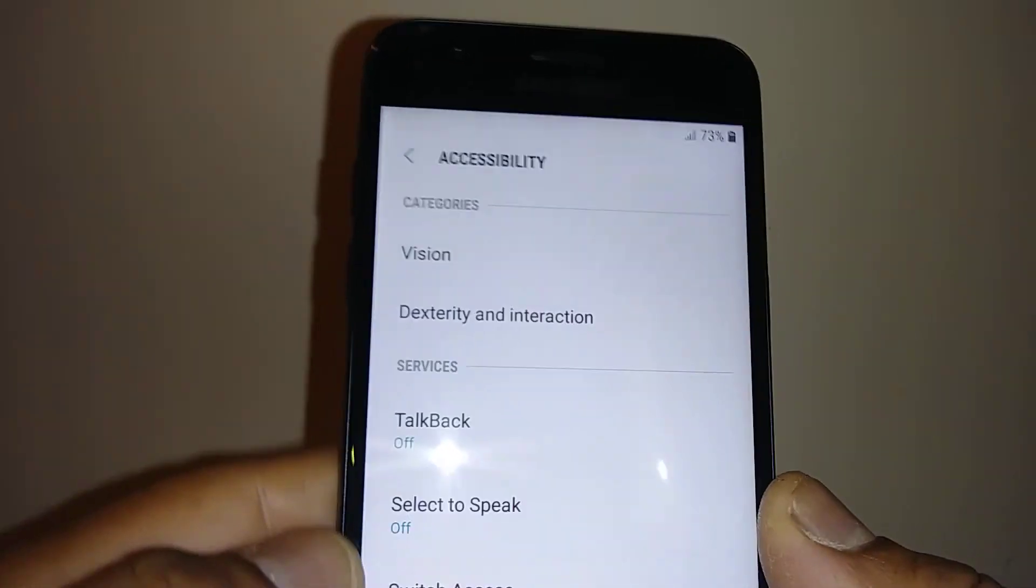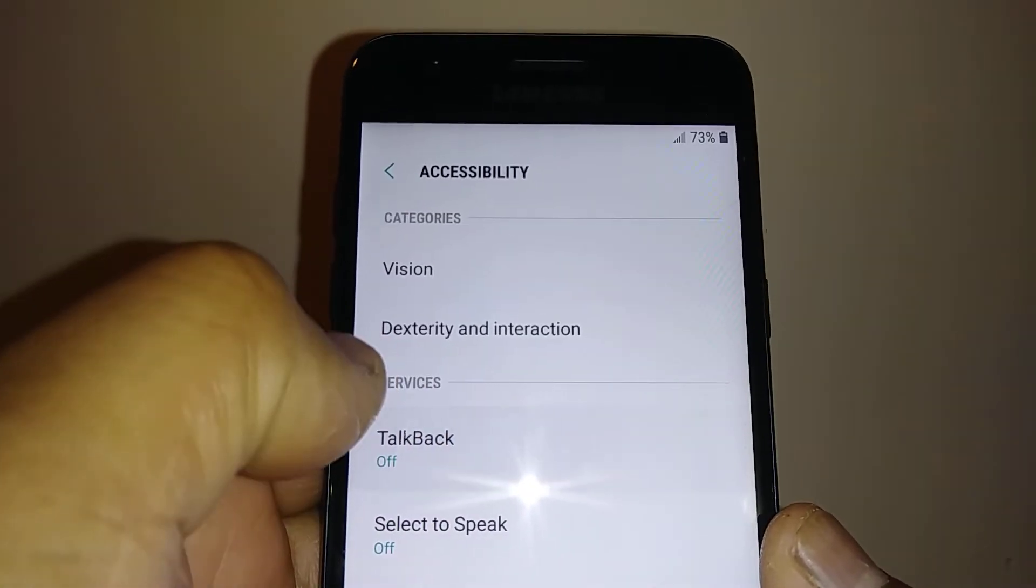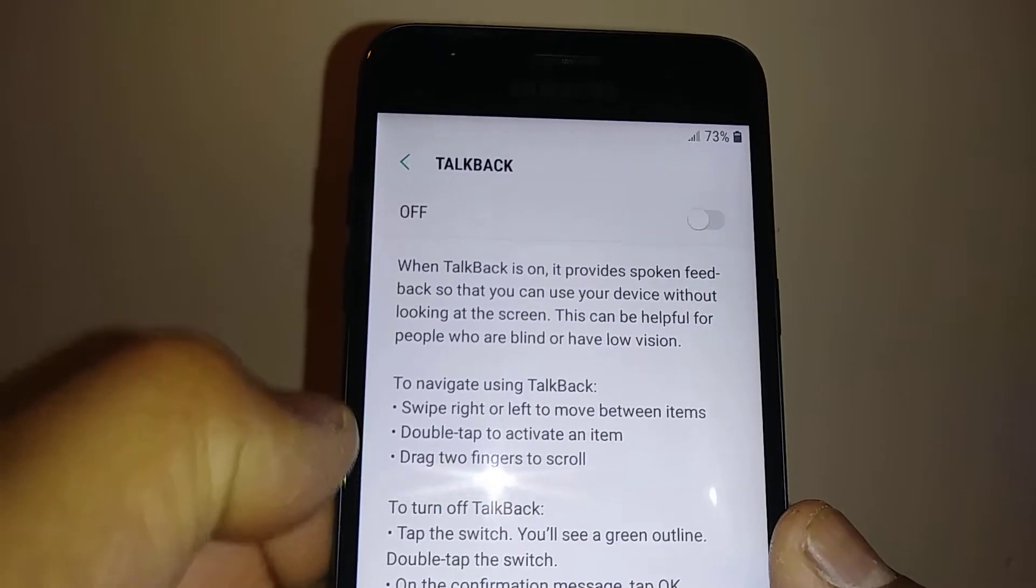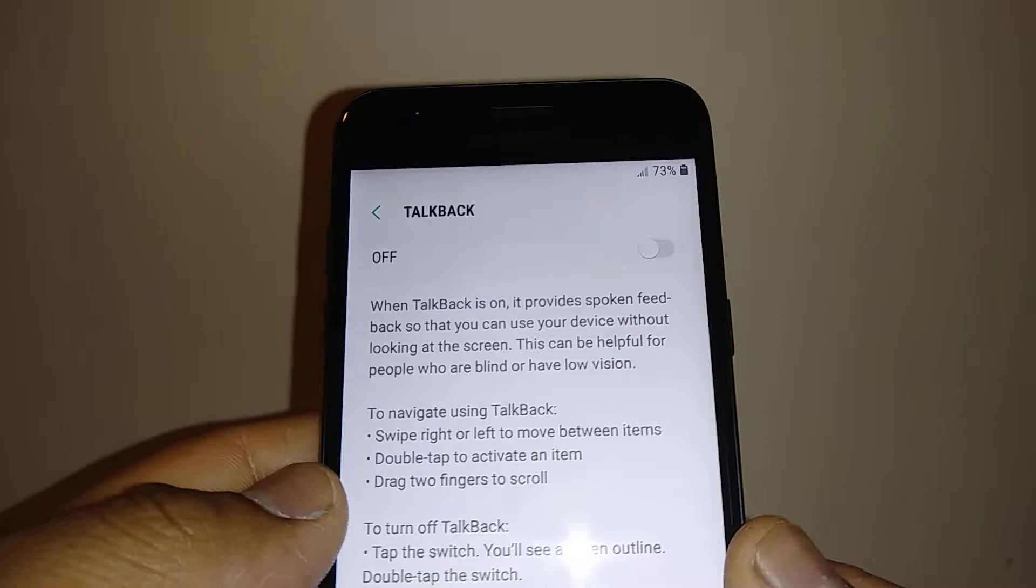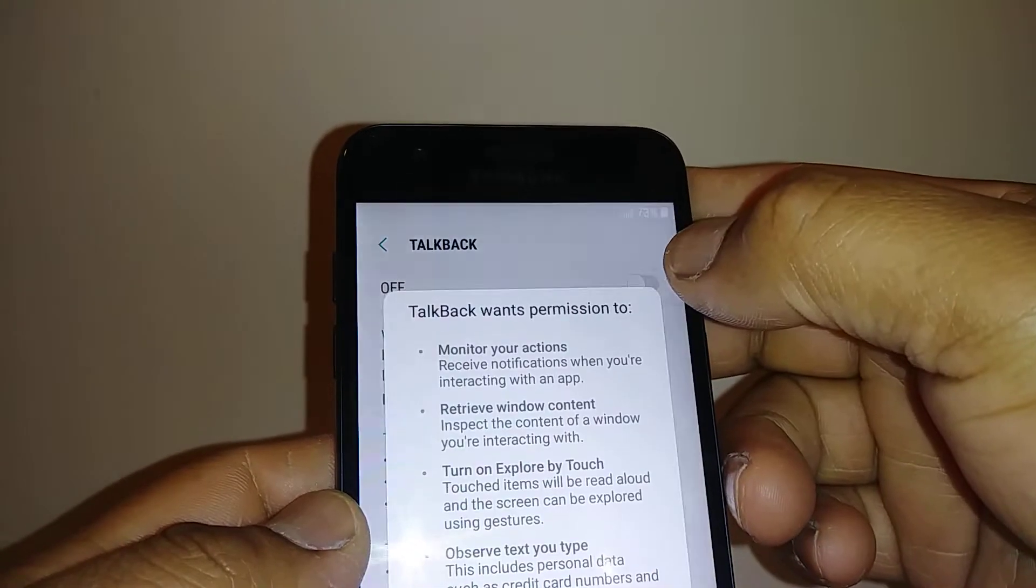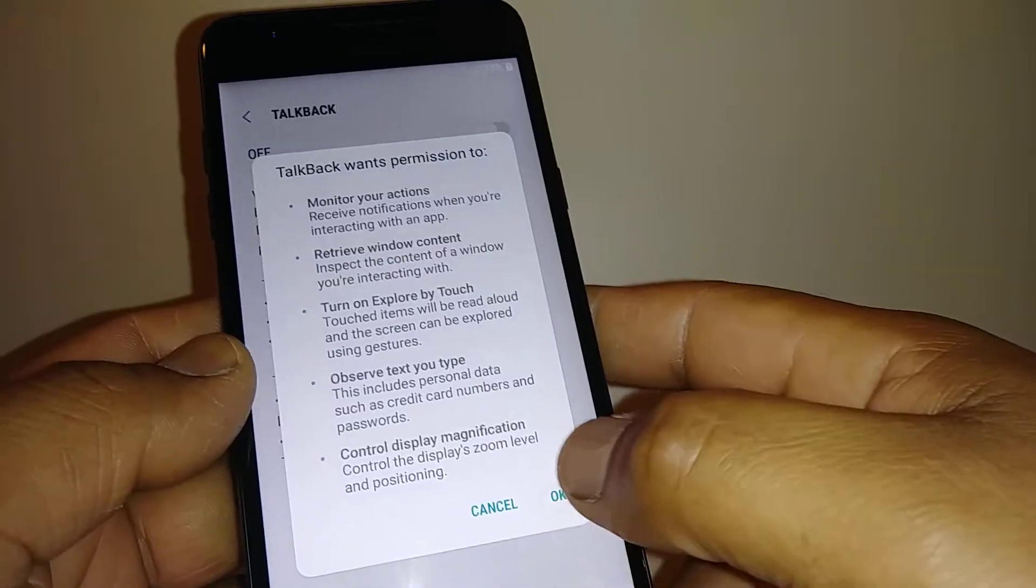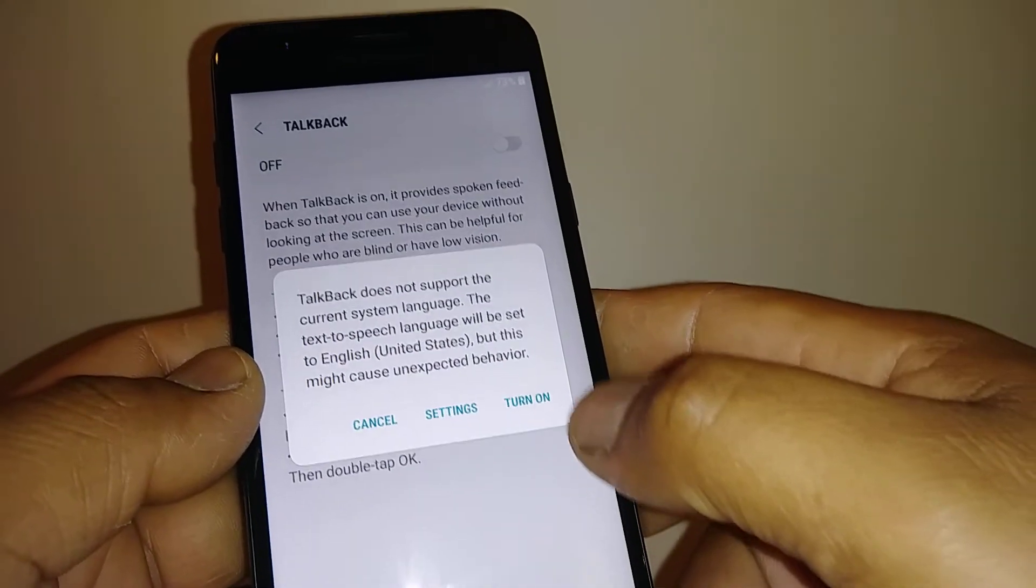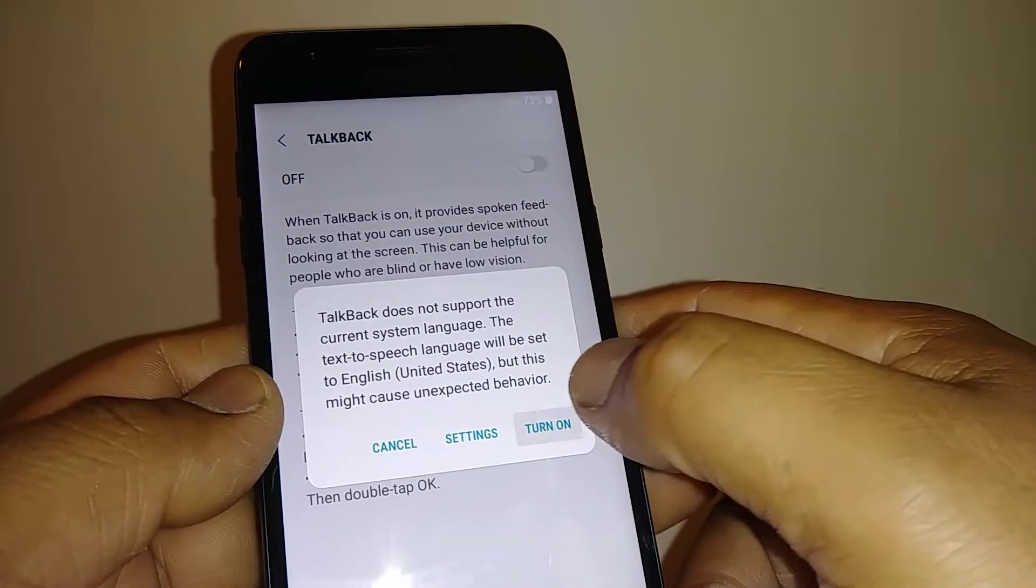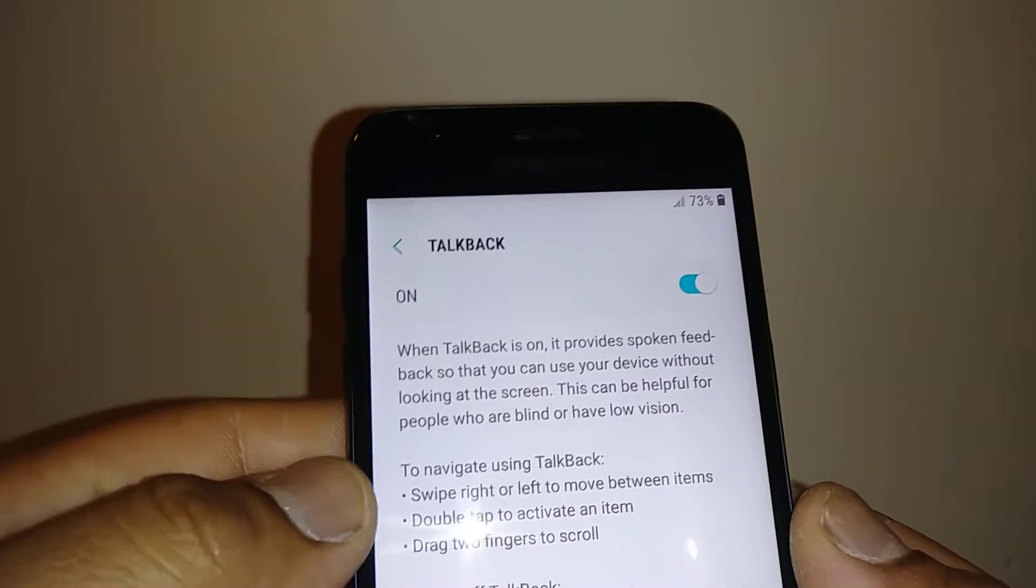Right here TalkBack is off, so let's go in and get some spoken feedback to help us continue. Turn on, okay.